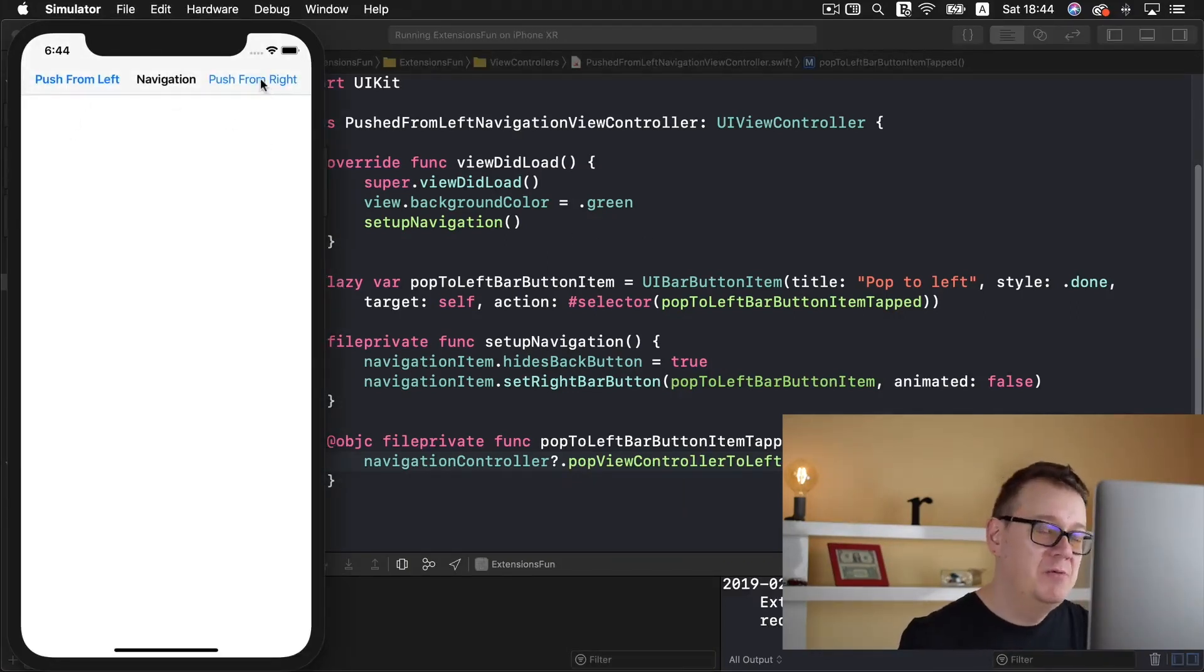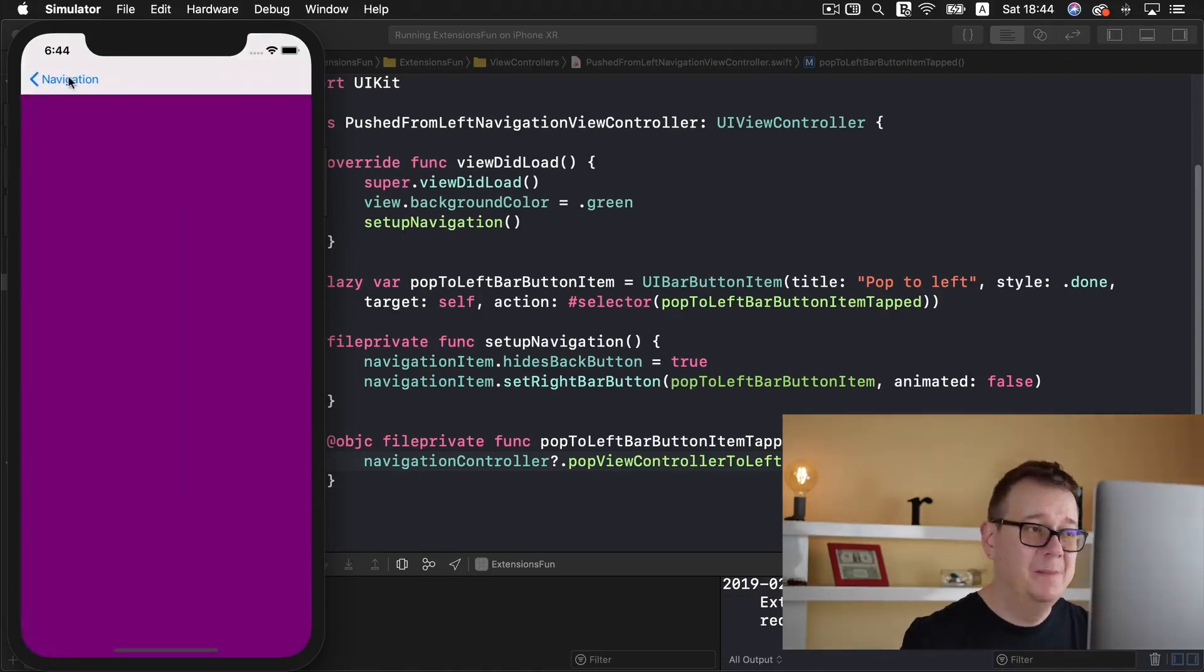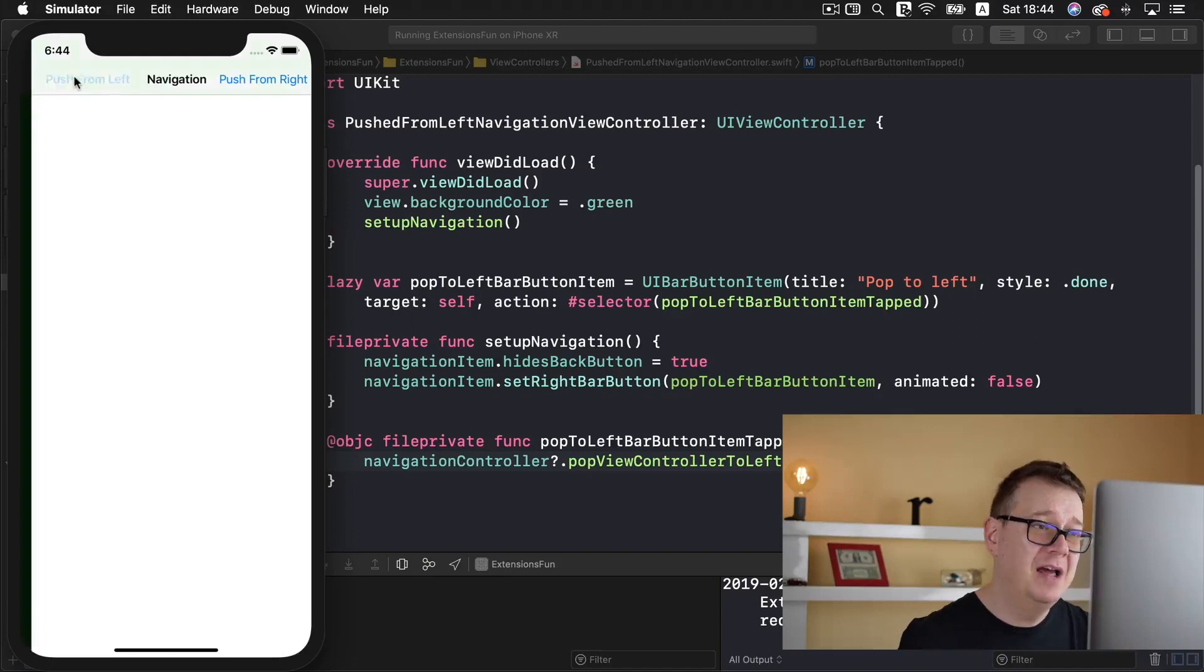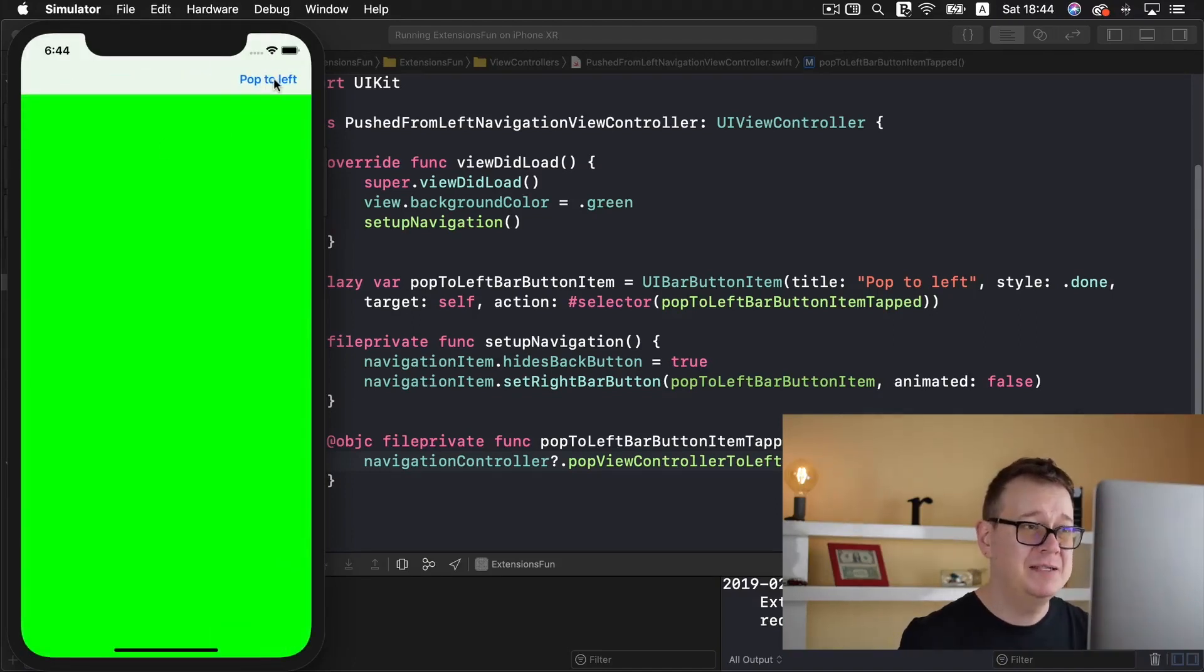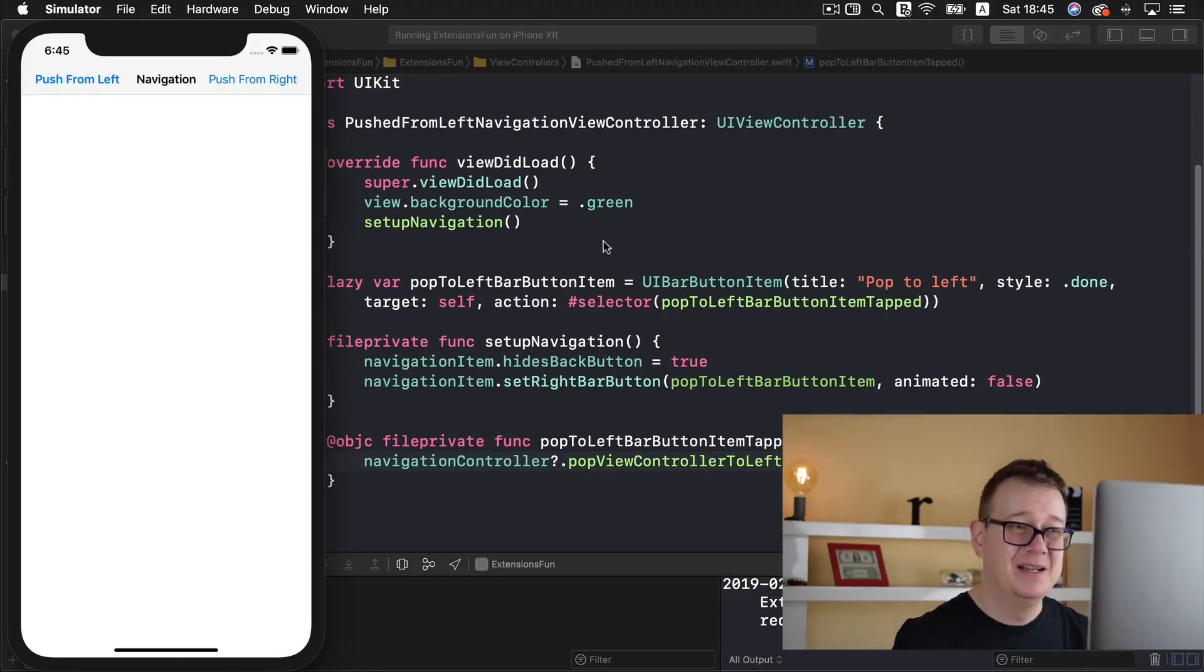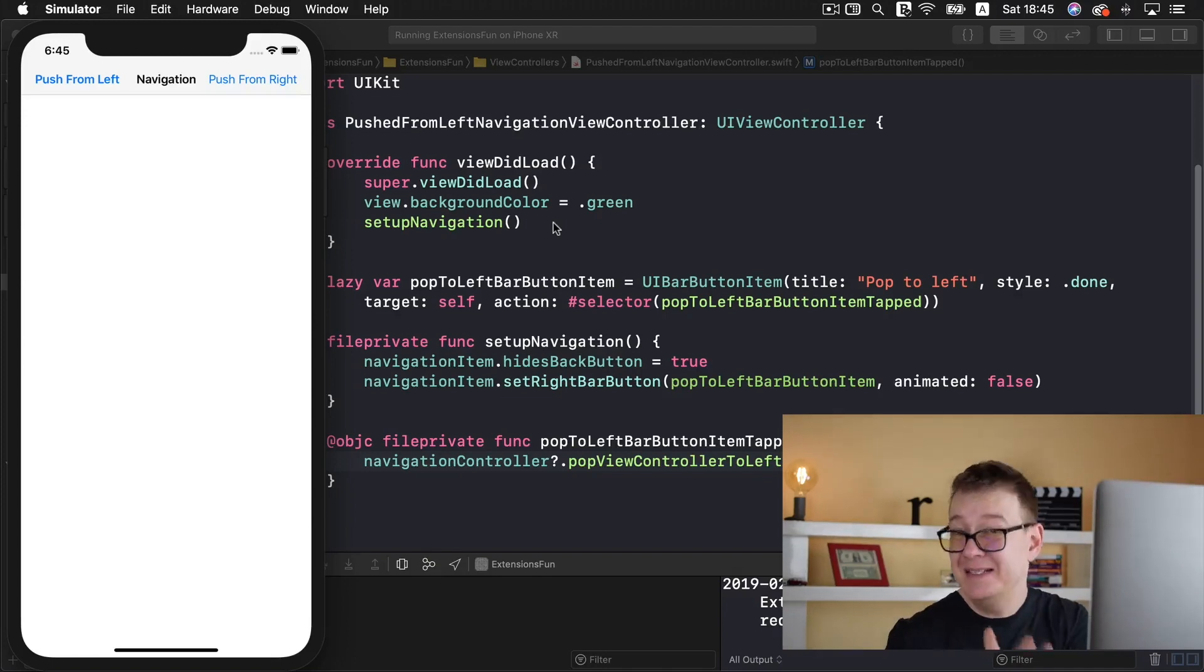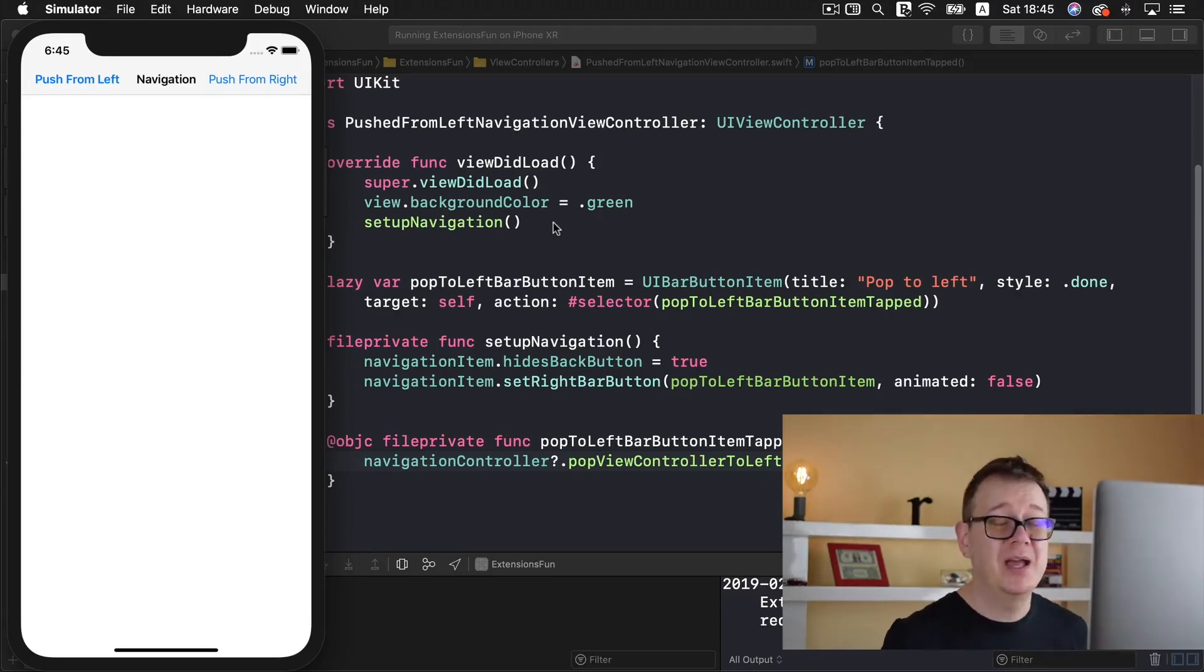Here we go with the right again basic stuff we already know that now let's push from left there we go and now let's pop to left there we go pretty simple. Again you might use this or you might dislike it but if you want to use it you can now with the help of this cool extension.